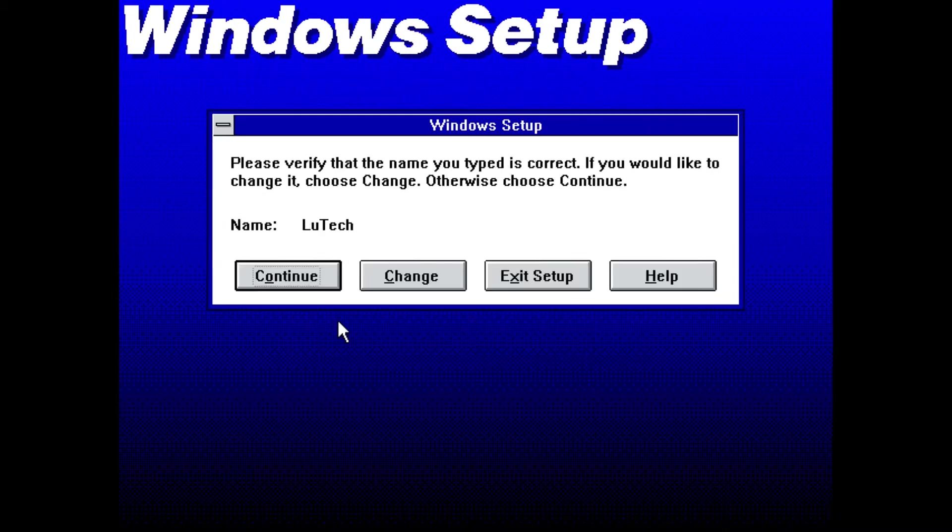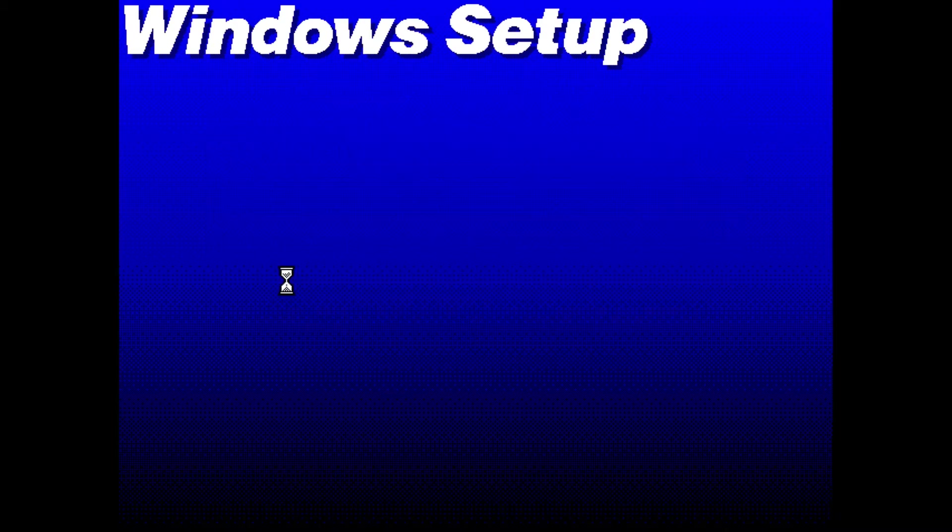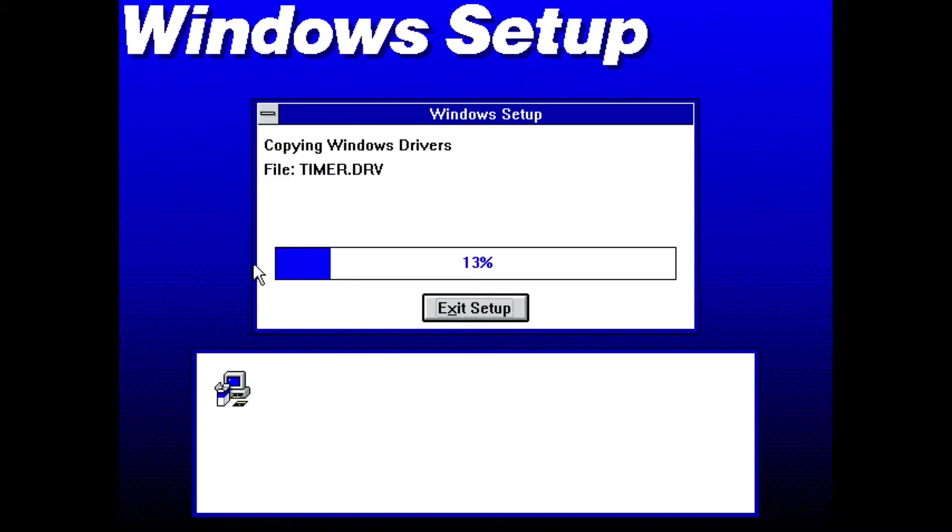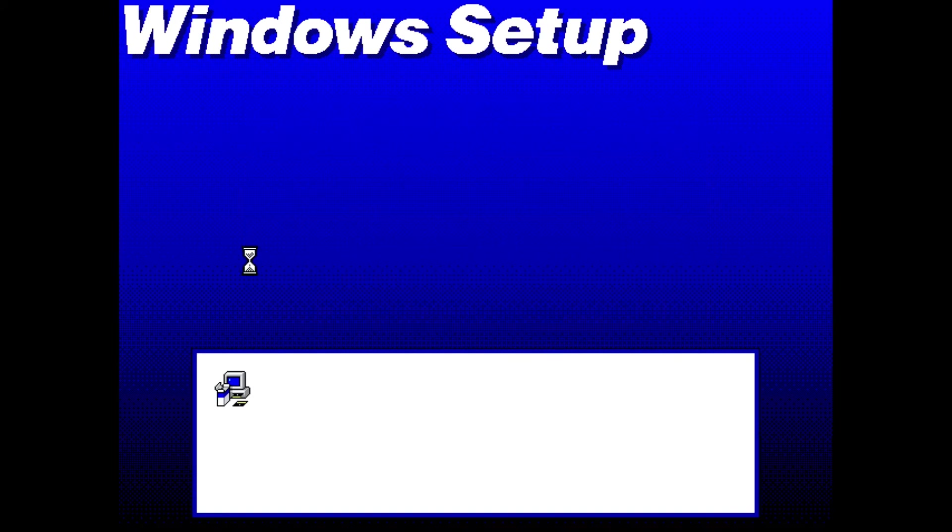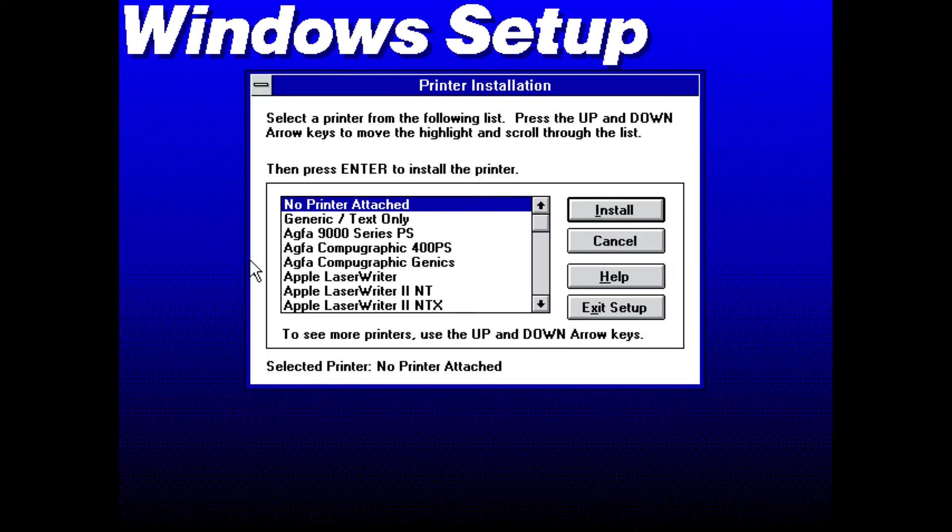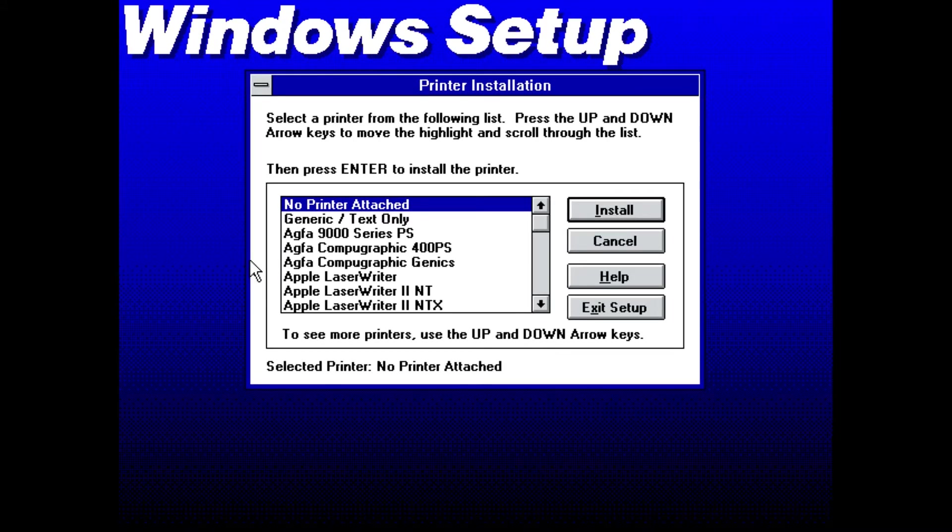Confirm by clicking continue again and more files will copy. When that's done you are shown the printer installation window. I'm not going to set up a printer and I don't even know if DOSBox supports printers. I'll select no printer attached and then click install.